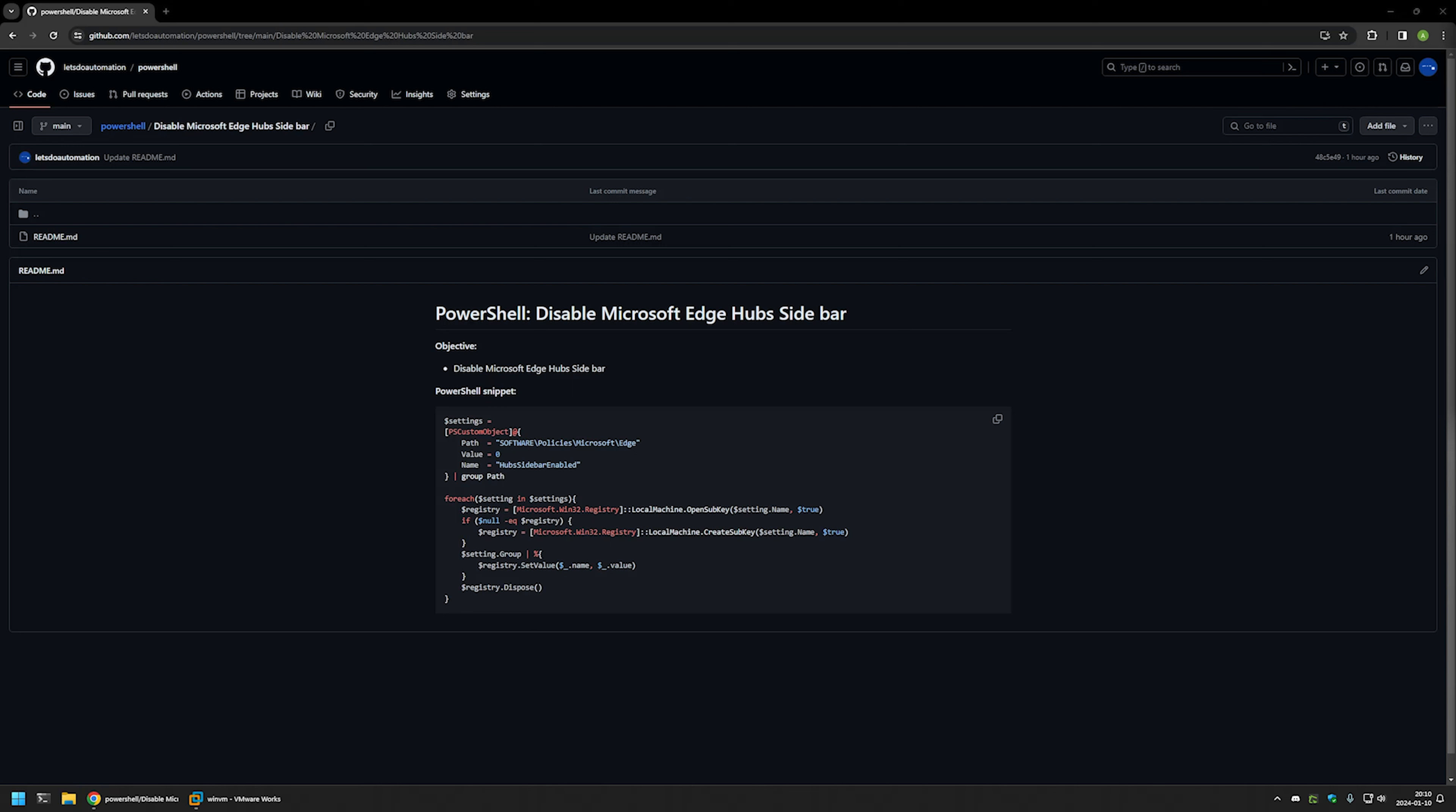In this video, I'll be using PowerShell to disable Hub's sidebar in Microsoft Edge. I'm starting this video from my GitHub page and that's because there are a few bits of information here that I will be using for this video.